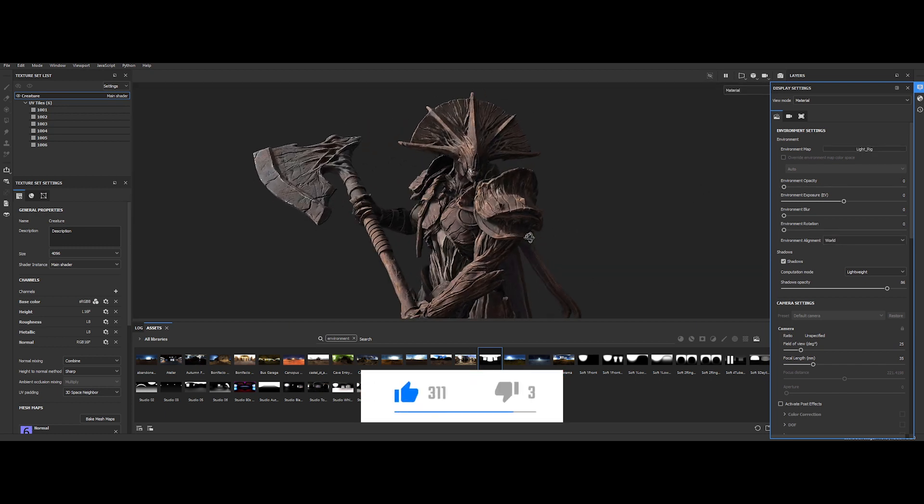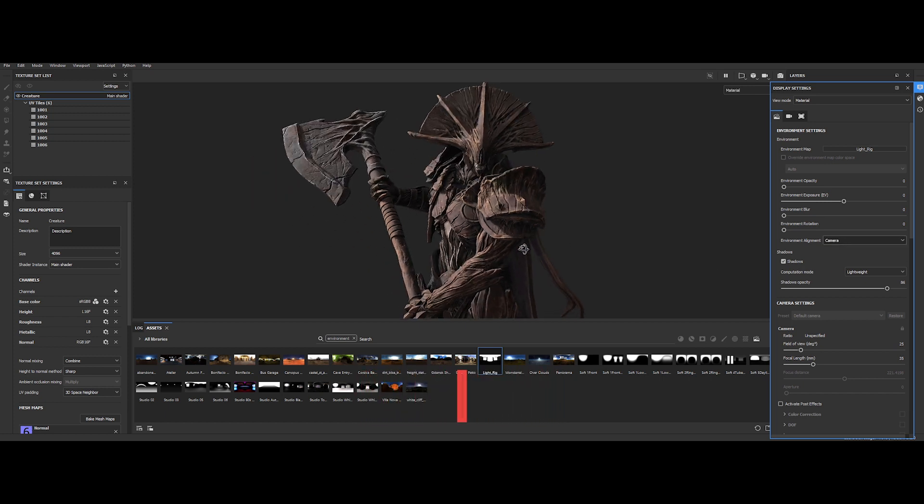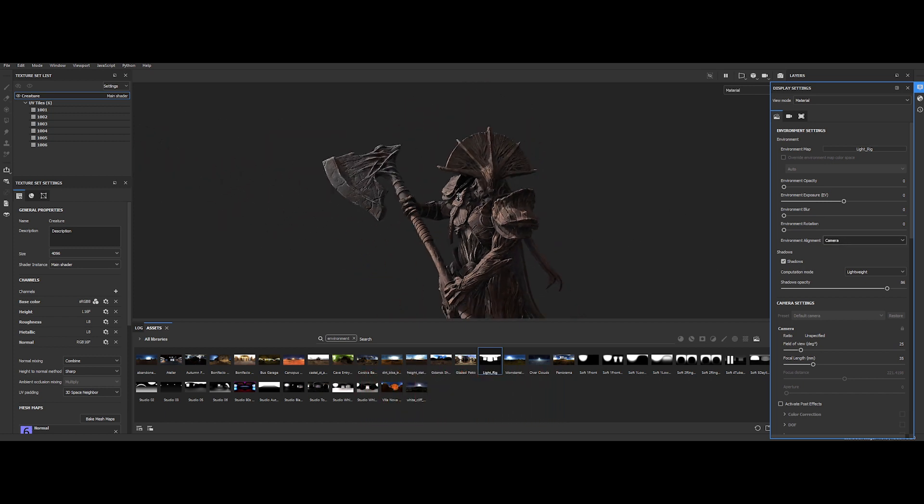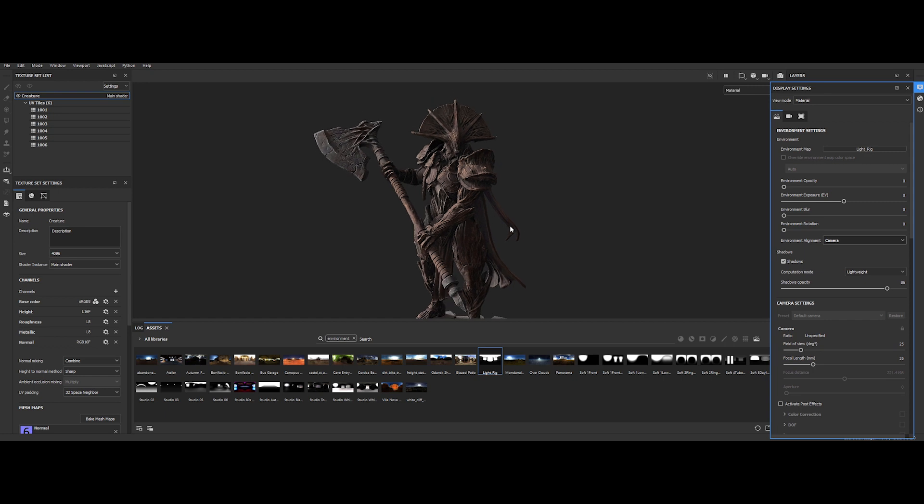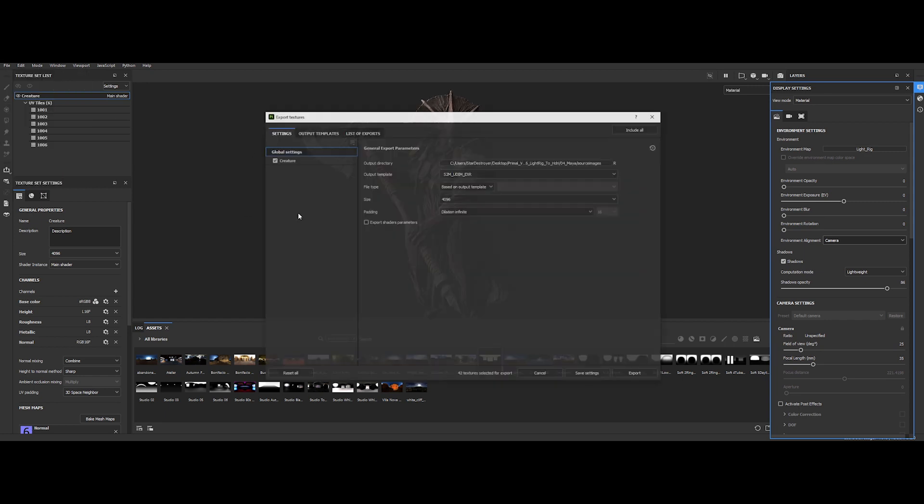And boom, voila! This is a really cool way to look-dev your model with your final light rig directly in Substance Painter. Let's export all the textures and return to Maya to see the final result.